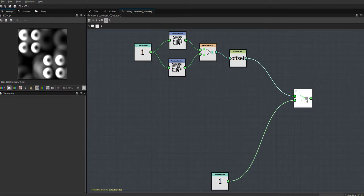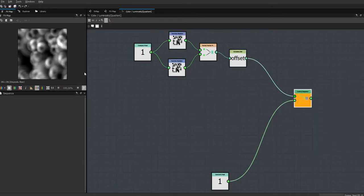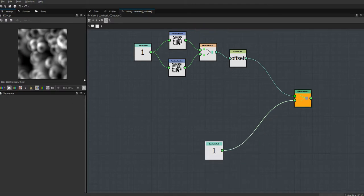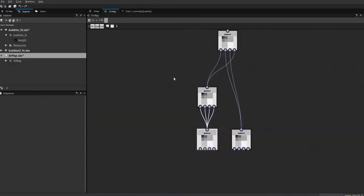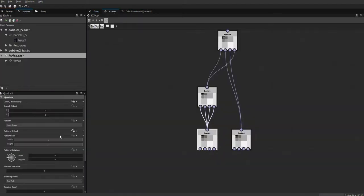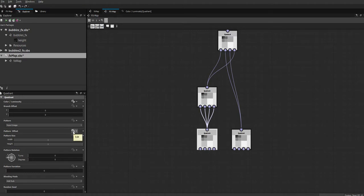Now we have to put that variable somewhere. I come in here, do an empty function, get a float2, type in the name of that variable — it won't appear in the drop-down unlike published input parameters, so you need to type it in by hand — and set that as an output node. And it's gone and done that. It's found that variable and done what it needed with it.